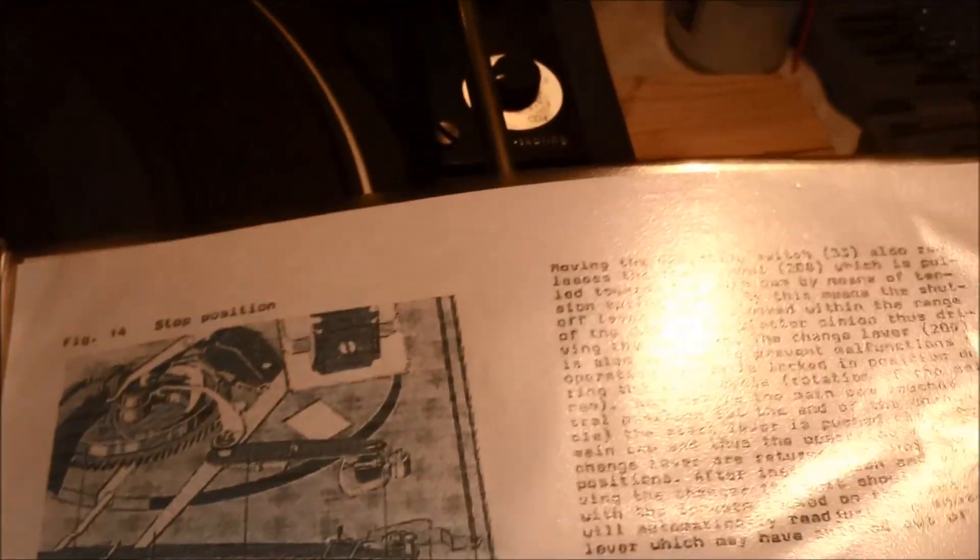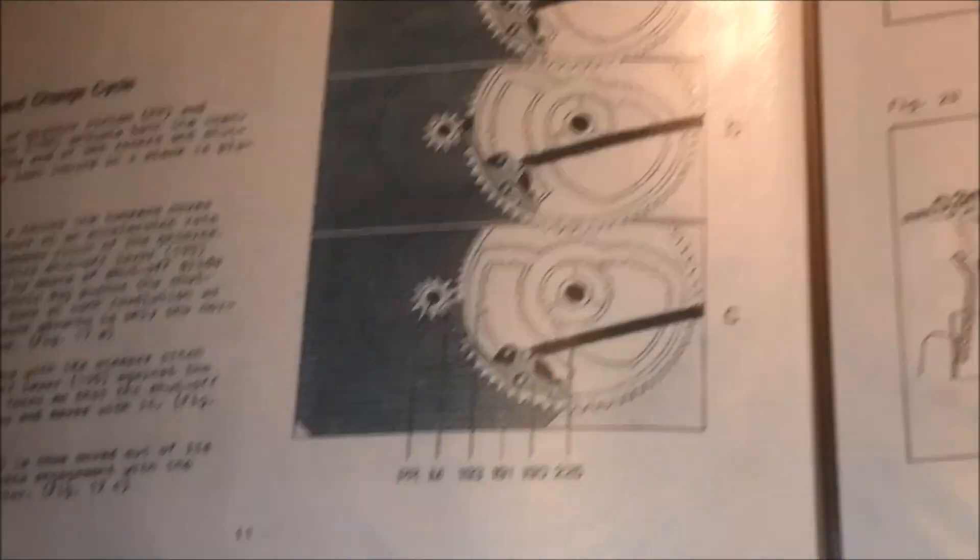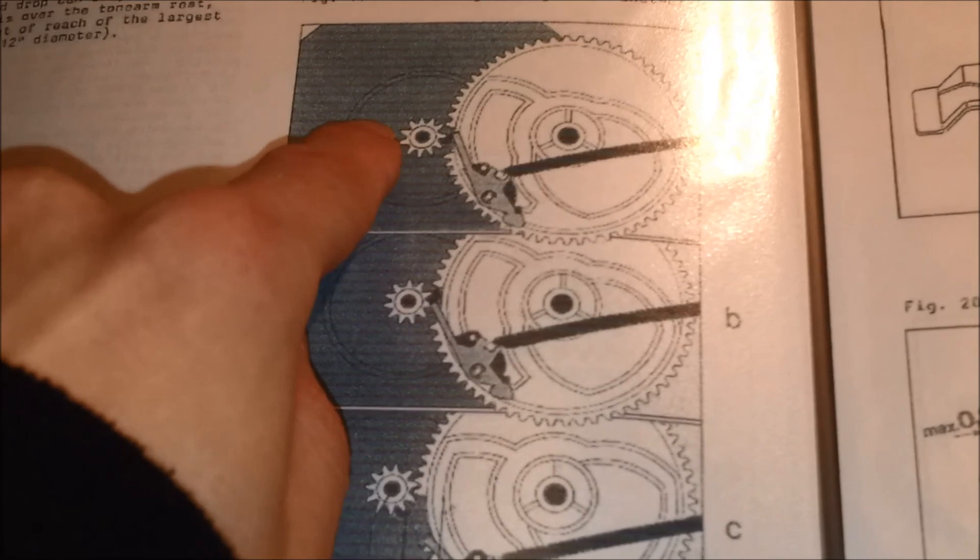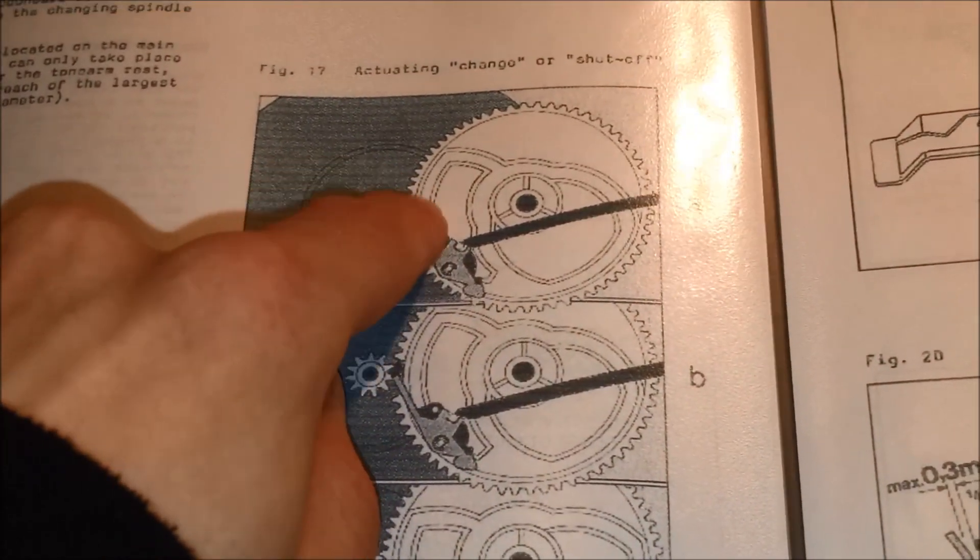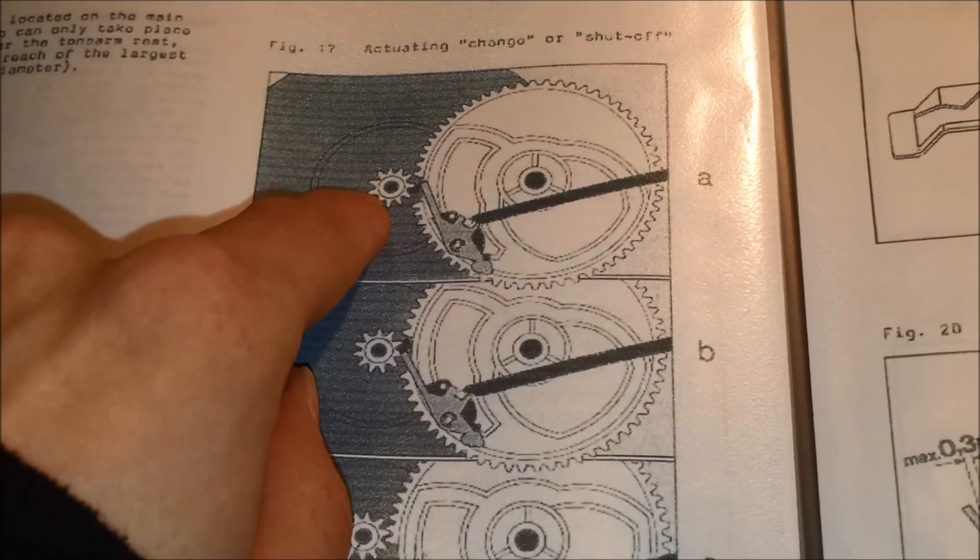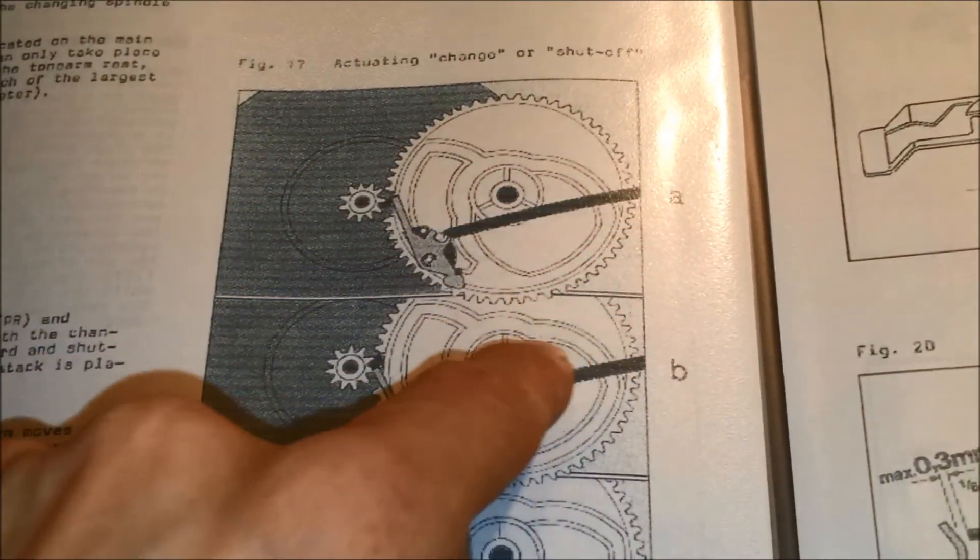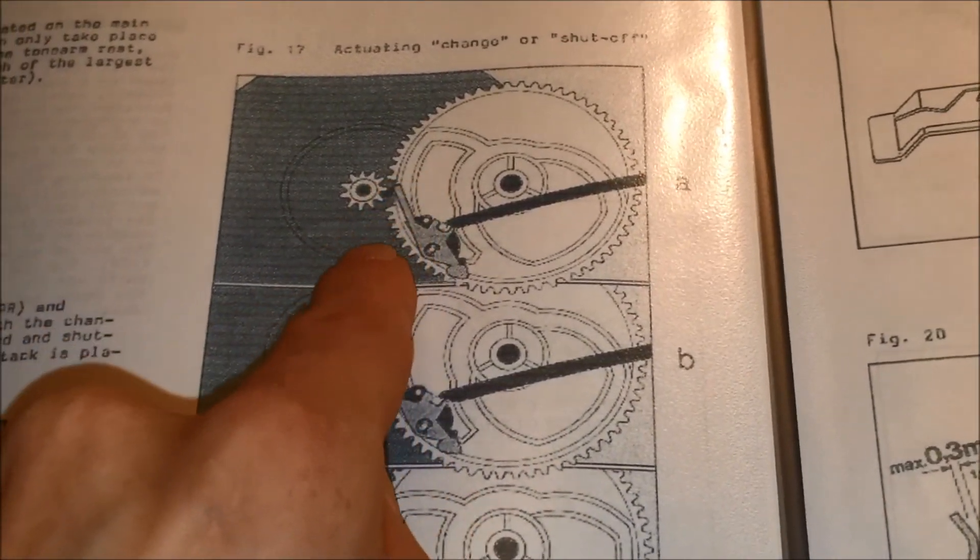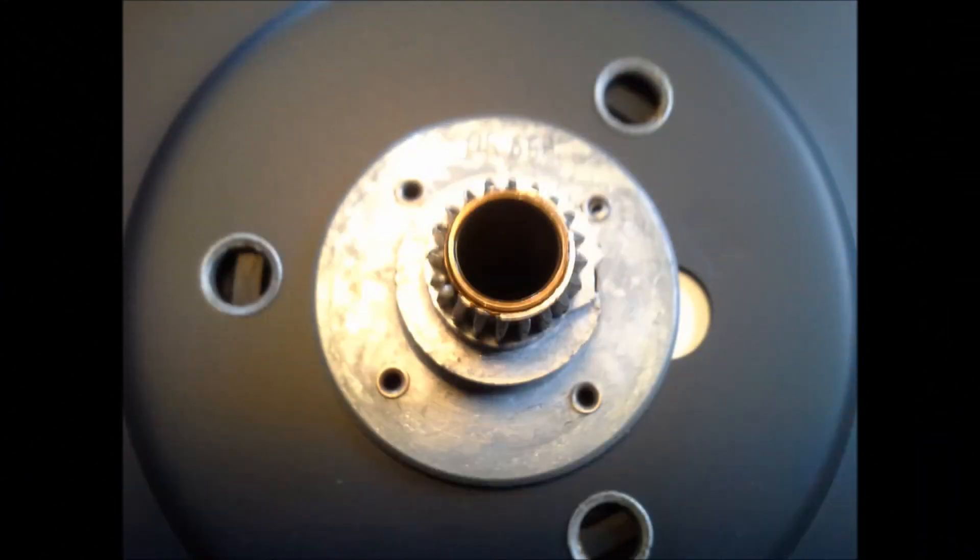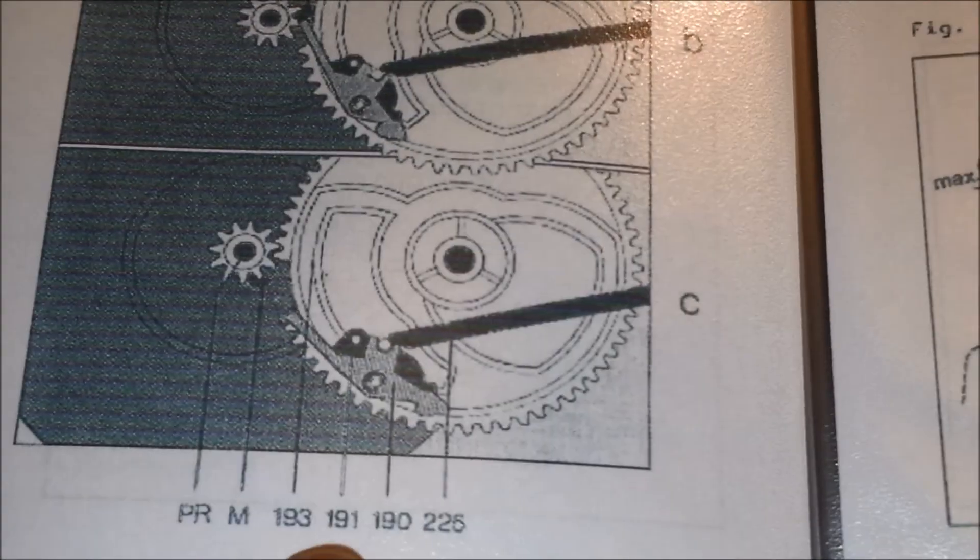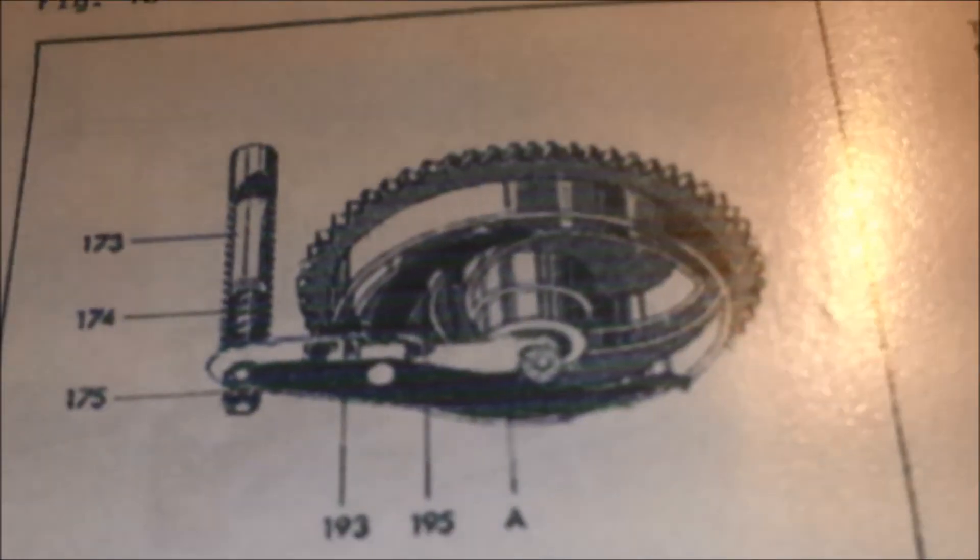Oh yeah, muting switch again. And here's the explanation of the cycle. And this is the little cog that is attached to the platter with its teeth. And how it meshes with the Kurvenraad. And as you can see here, there's a small section of teeth missing. And that's intentional.